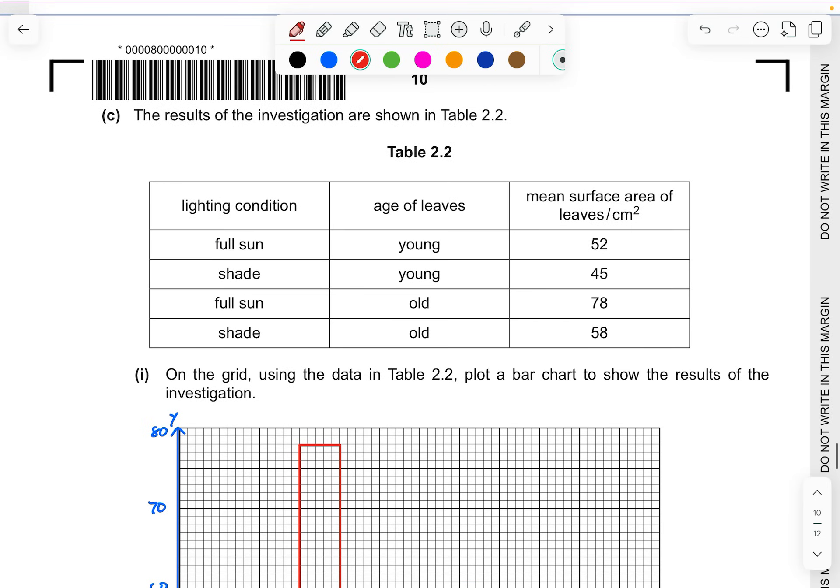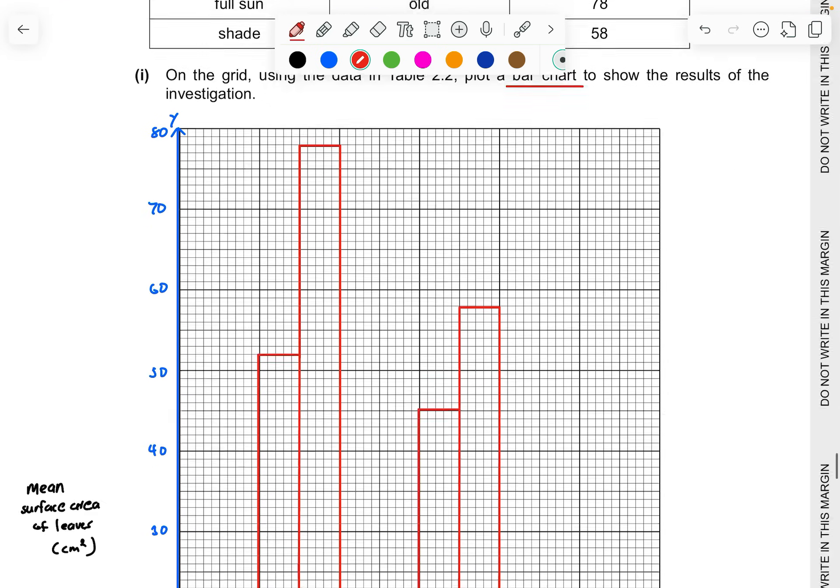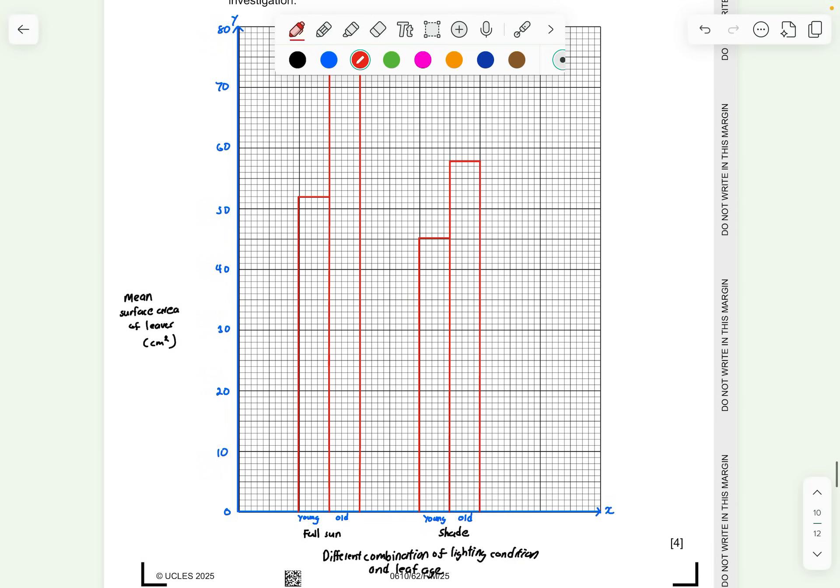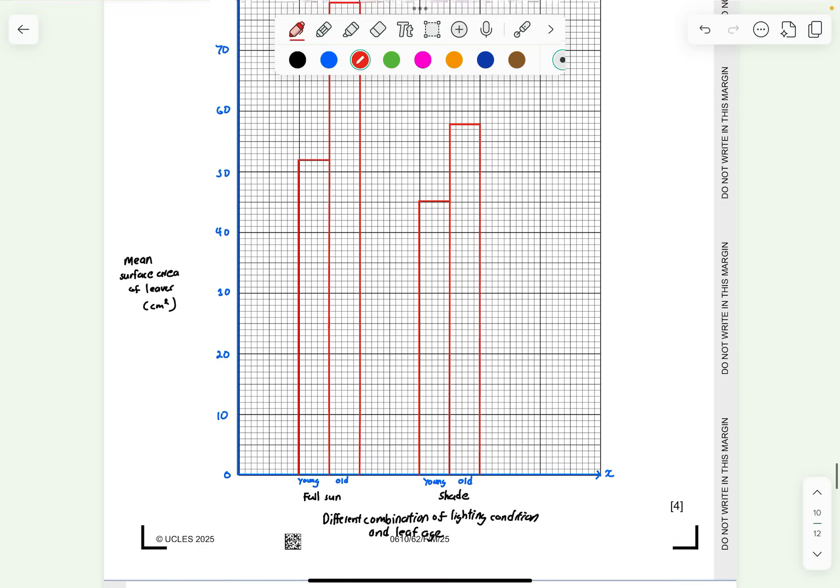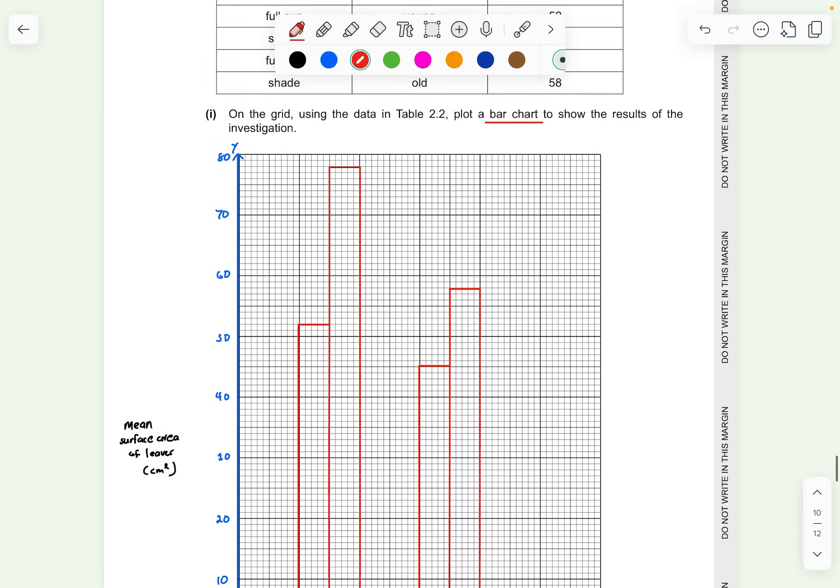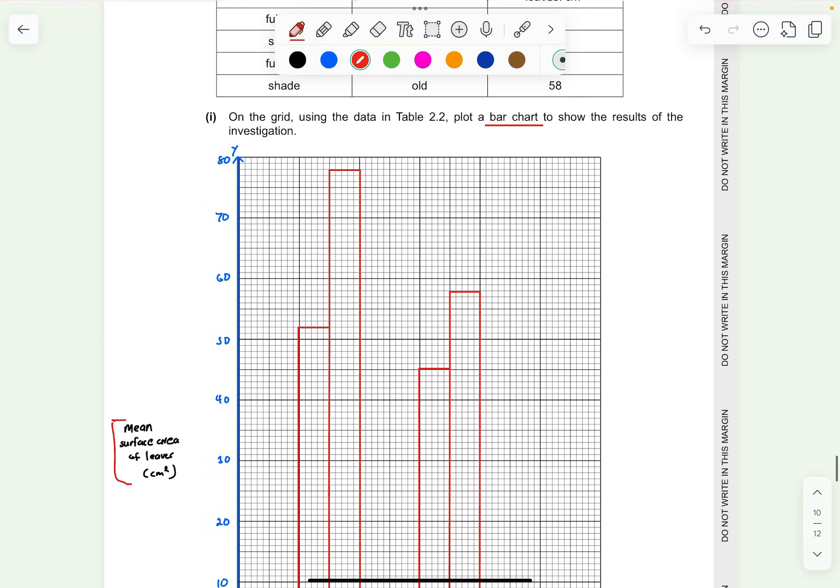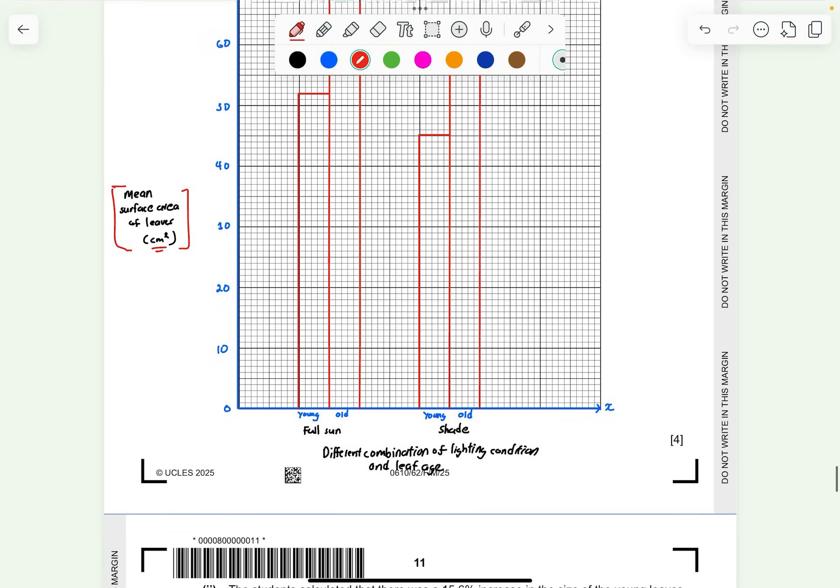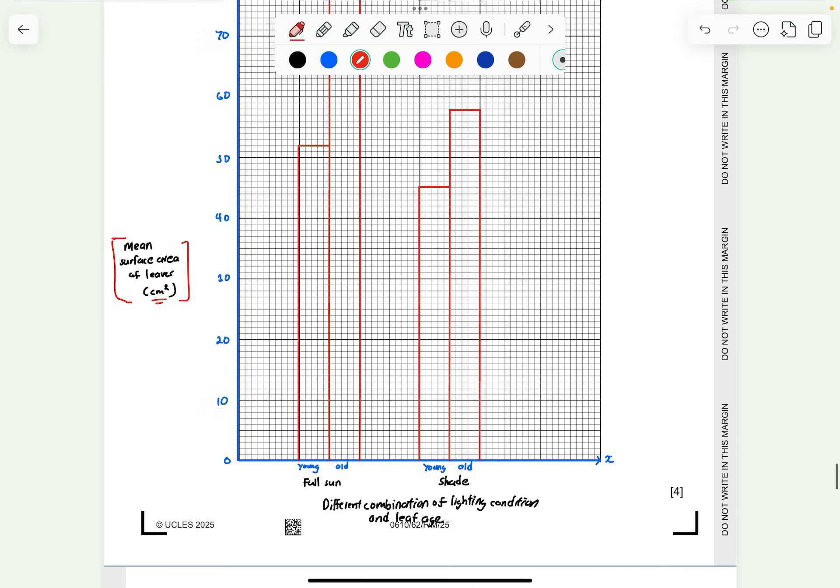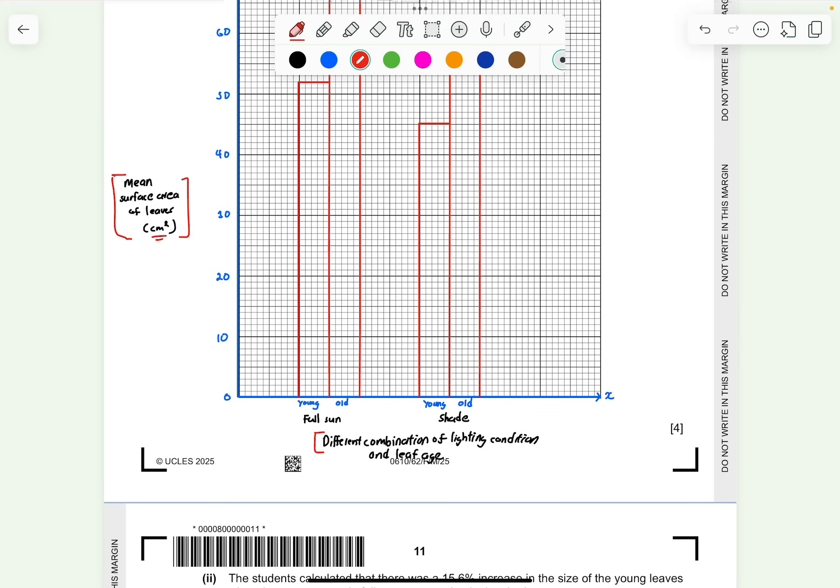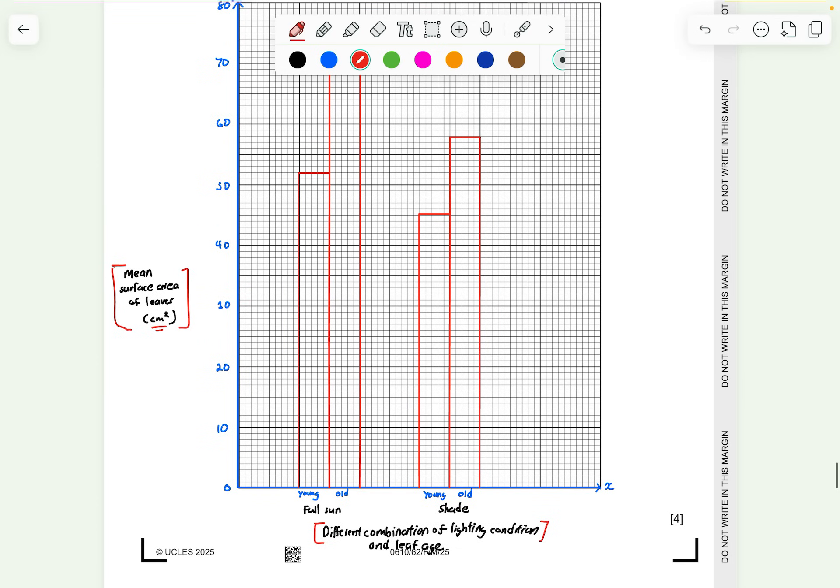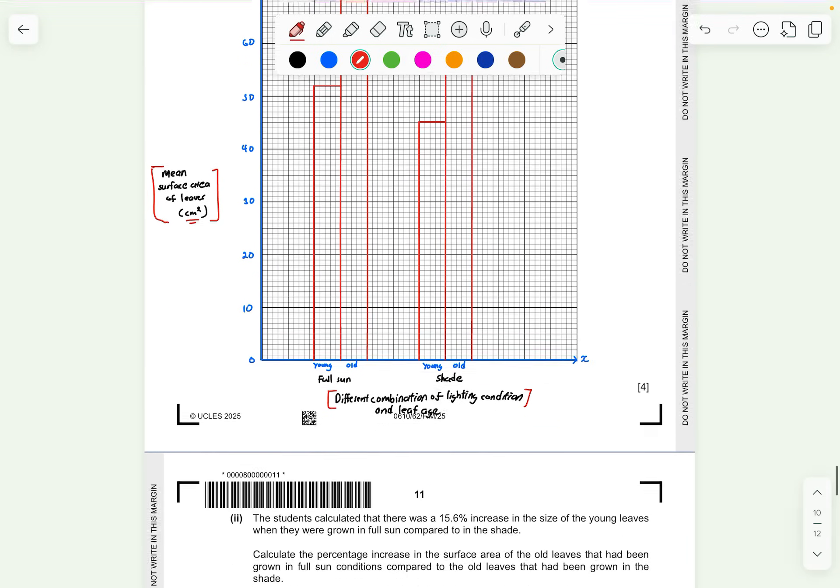Part C, the results of the investigation are shown in table 2.2. This time they are not asking for a line graph, they are asking you for a bar chart. I think the hardest part is to determine how your x-axis would look like. Y-axis I'm sure you know will be the mean surface area of the leaves which is indicated here. Make sure you have your units in bracket form. For the x-axis, what I have suggested is to put different combinations of lighting condition and the leaf age. I've put the full sun and the shade, and in the respective bar chart side by side I put young and old. This is one way to do so. Roughly this is how the graph would look like, the bar chart would roughly see.